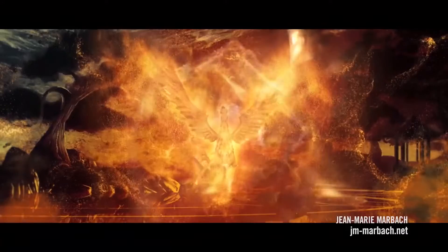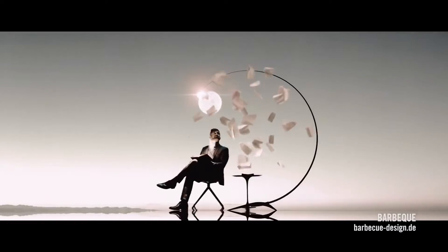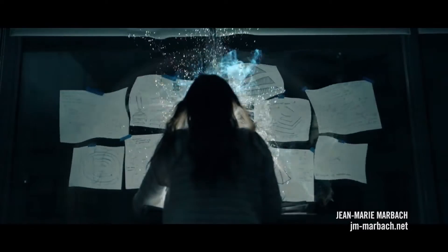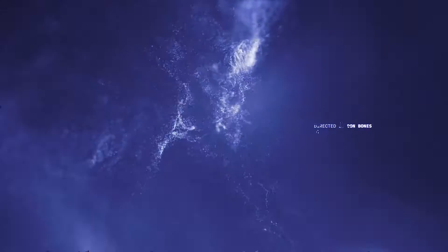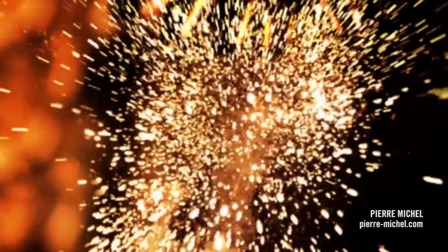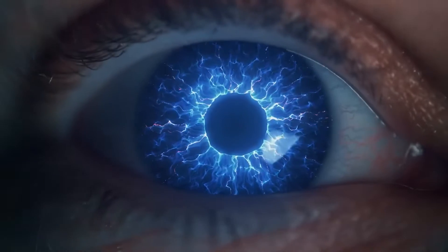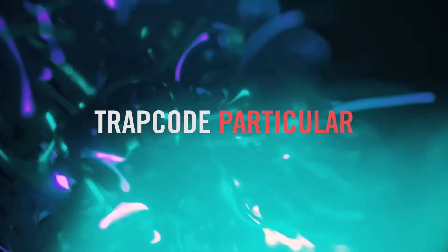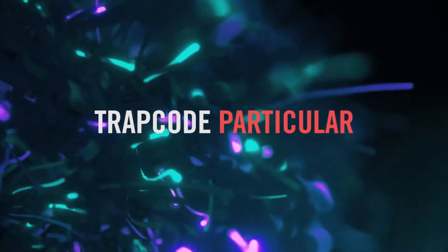you'll understand why it's voted the number one tool for After Effects year after year. Trapcode Particular 5. Part of the Trapcode Suite.